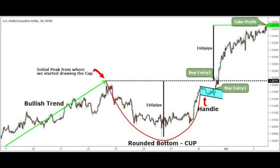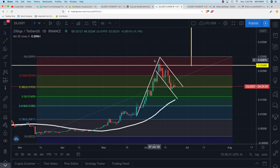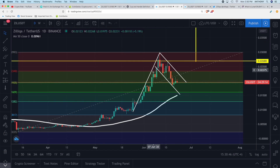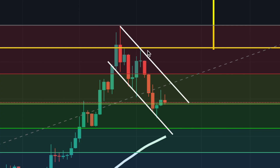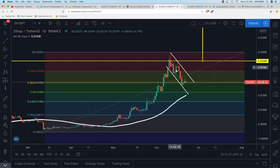All of that is contingent on us breaking past this yellow line of resistance at 2.68 cents. When considering the cup and handle pattern, ideally the cup itself should not be overly deep, and you want to avoid handles that are overly deep as well. Handles should form in the top half of the cup pattern. We have our Fibonacci retracement patterns drawn and what looks like a bullish flag, but focusing in you can see we have a descending parallel channel forming.